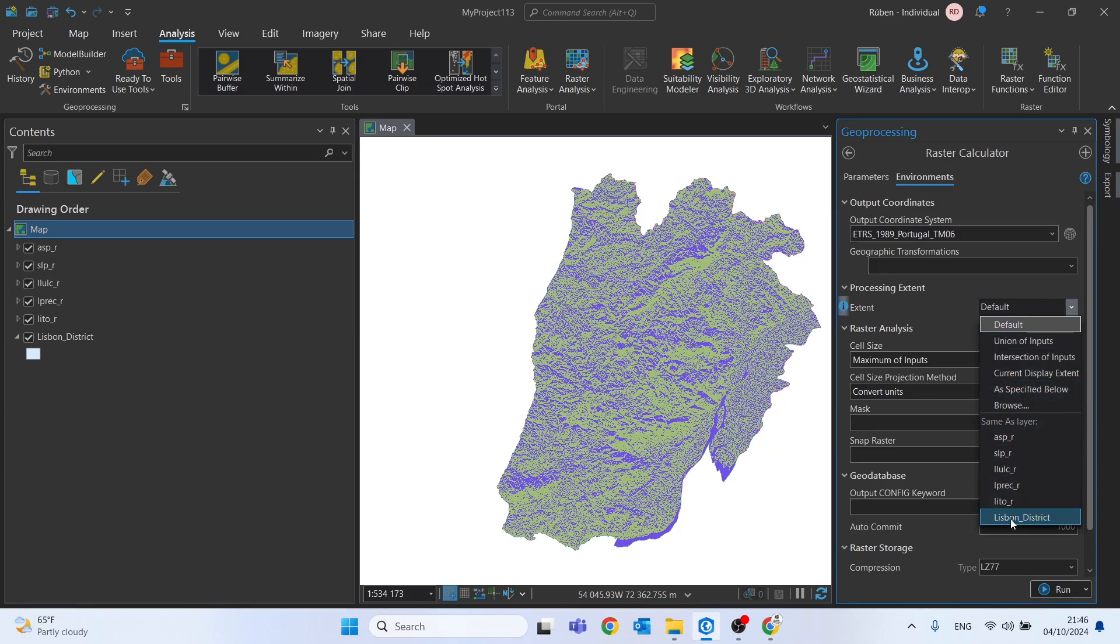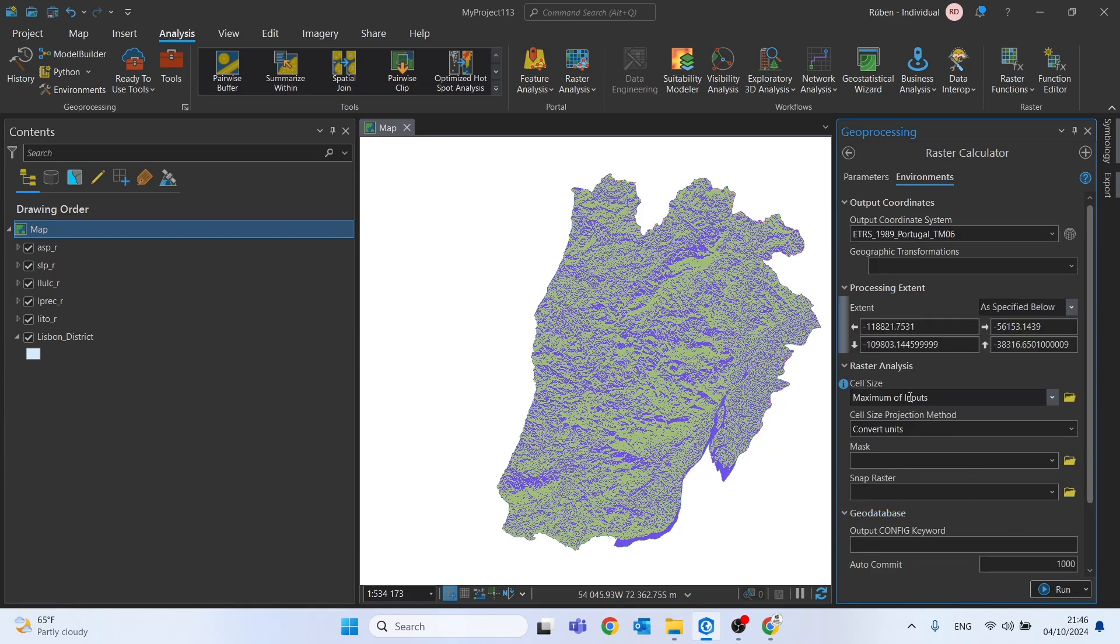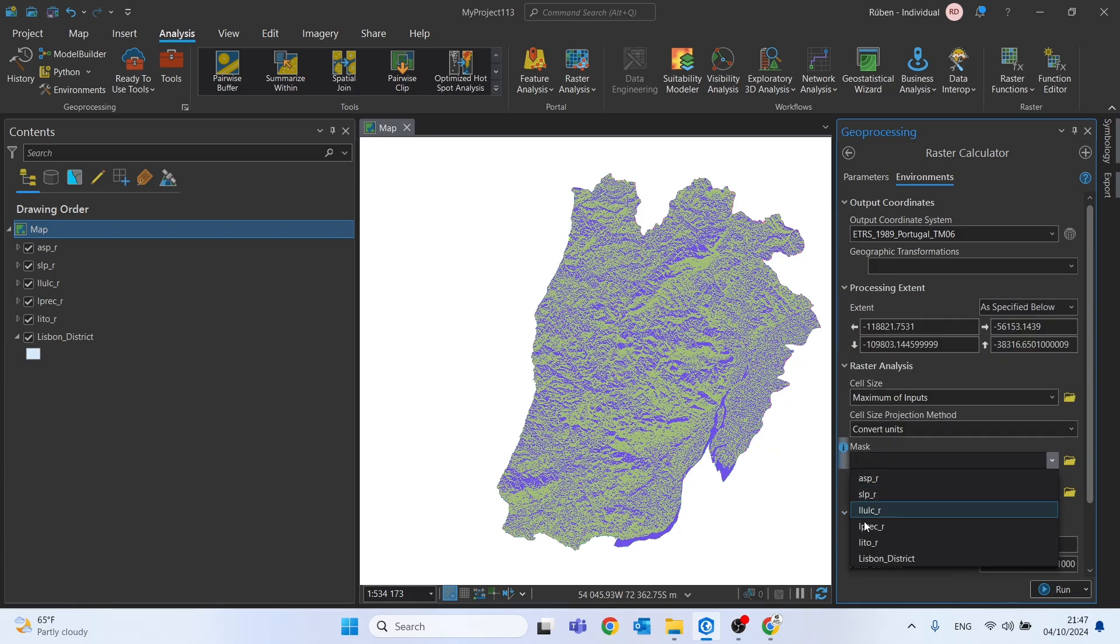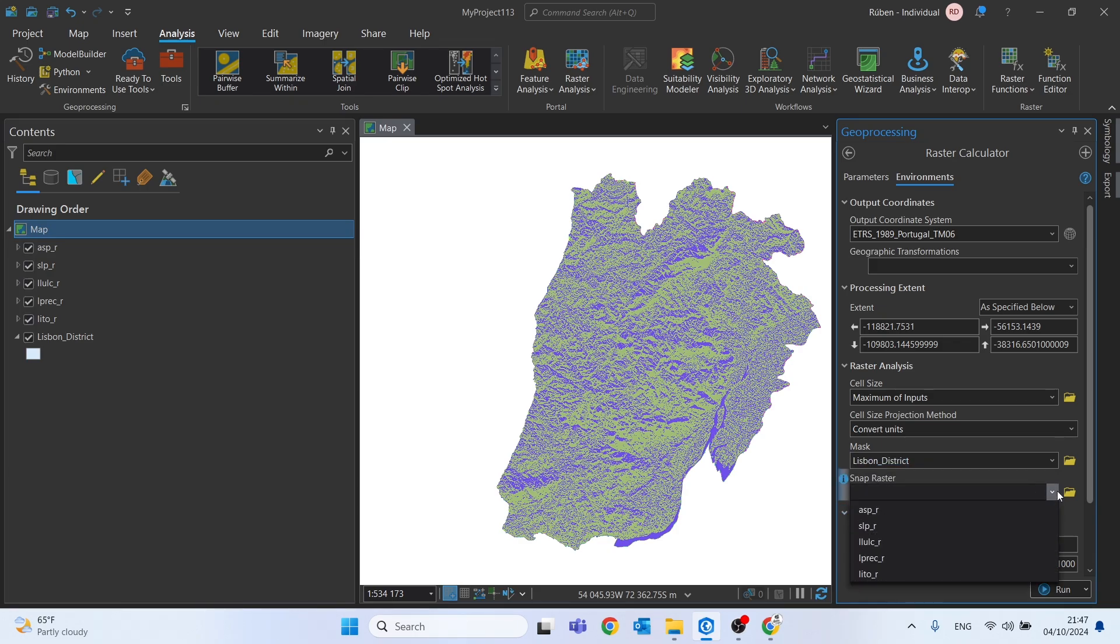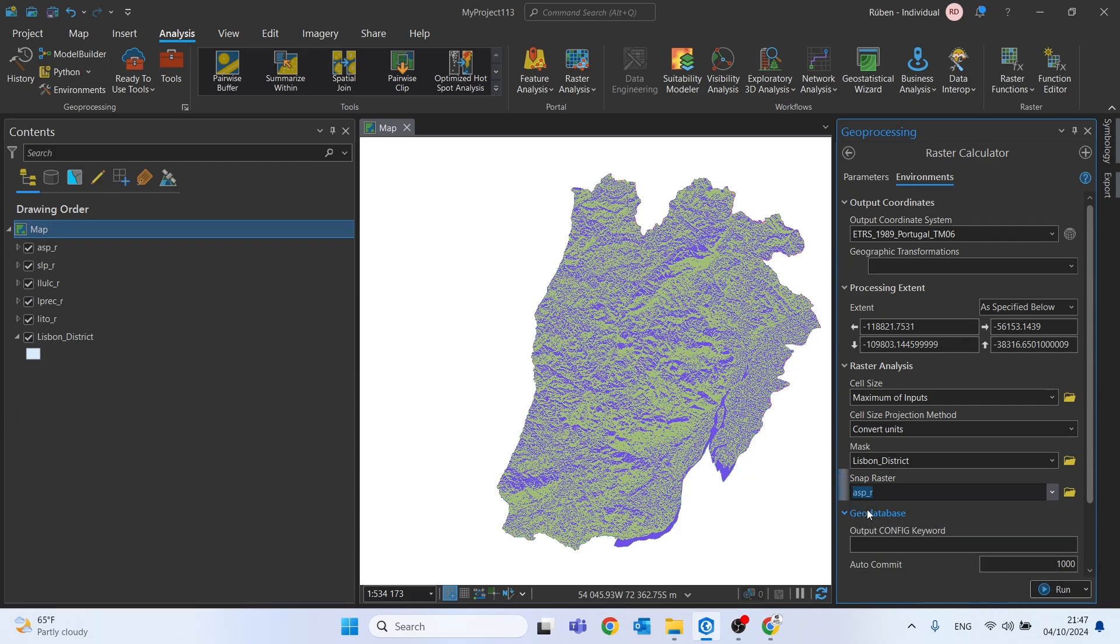Here we do the same as previous. The extent will be this Lisbon district. Mask, it's the Lisbon district. And for snap raster, let's choose one of these five. For example, this aspect. Let's run this tool.